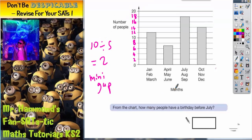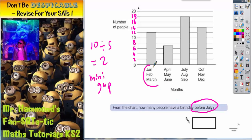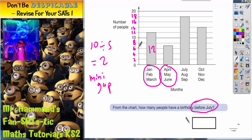First question: from the chart, how many people have a birthday before July? Well, before July is going to be January, February, March — this bar — and April, May, June — this bar. So we're interested in the total of those two bars. January, February, March is on 12, and April, May, June is level with halfway between 6 and 8, which is going to be 7. So all we've got to do is add 12 and 7.